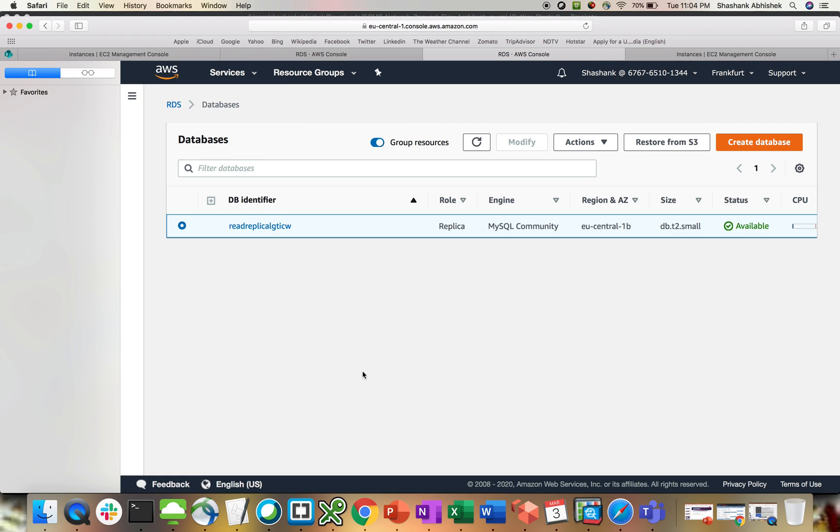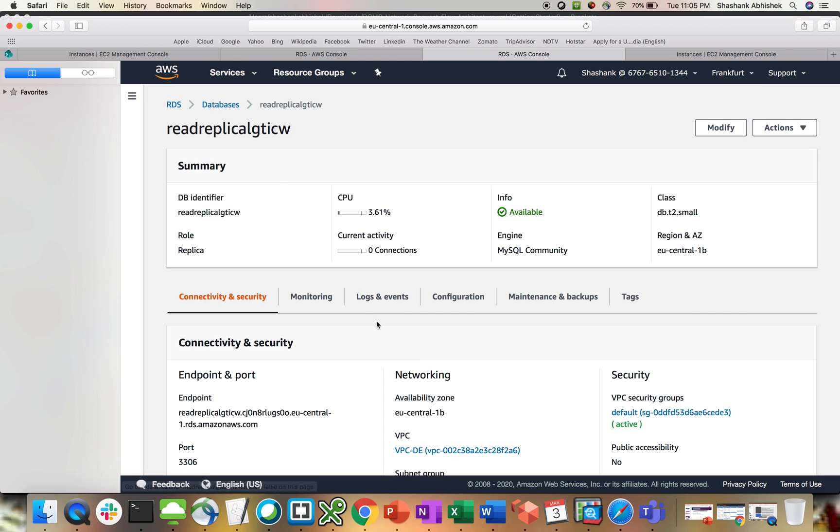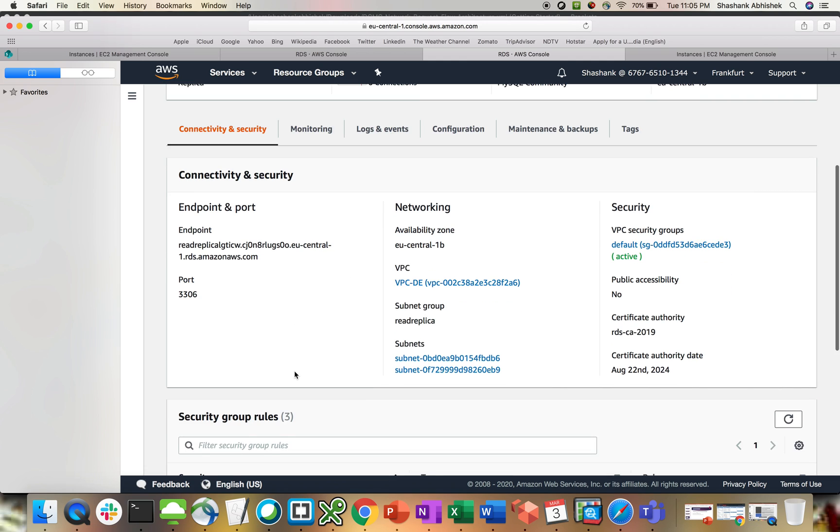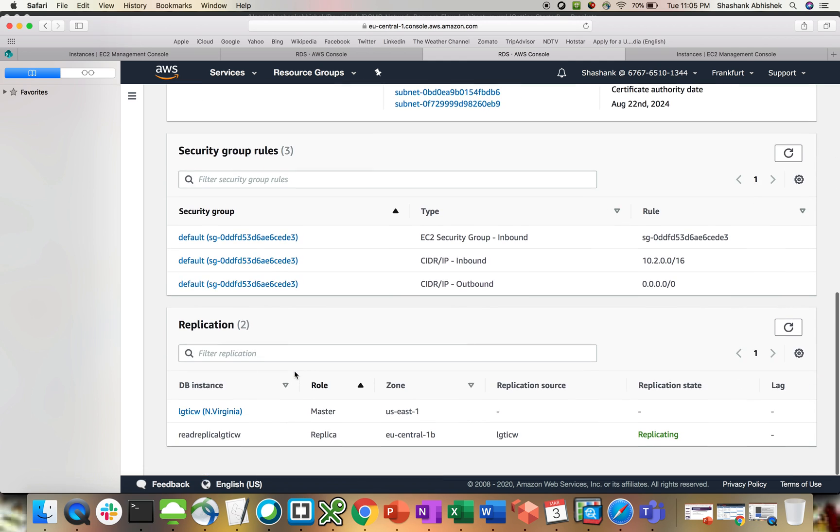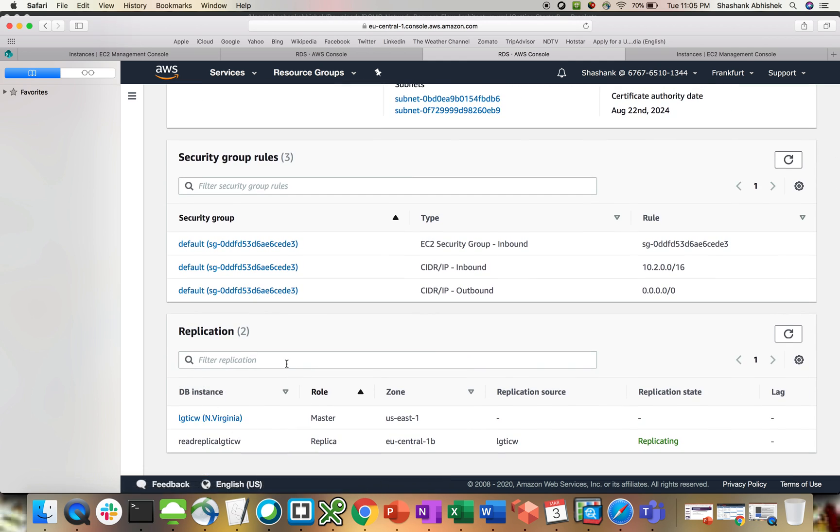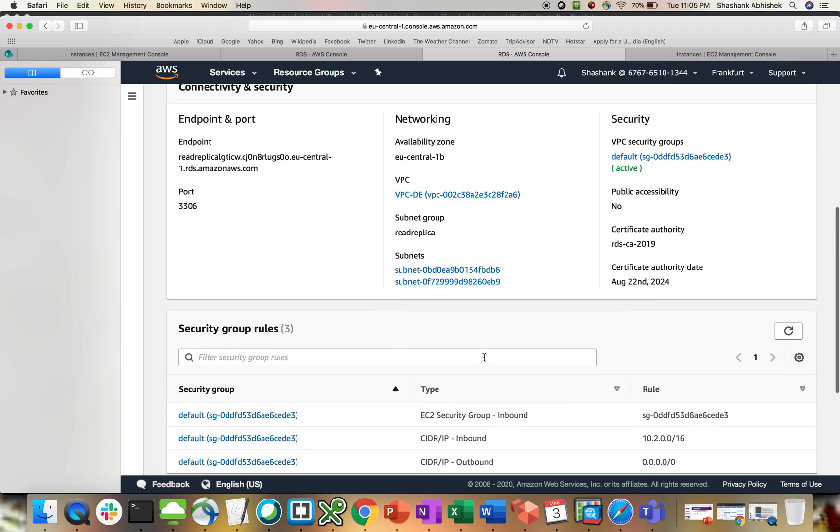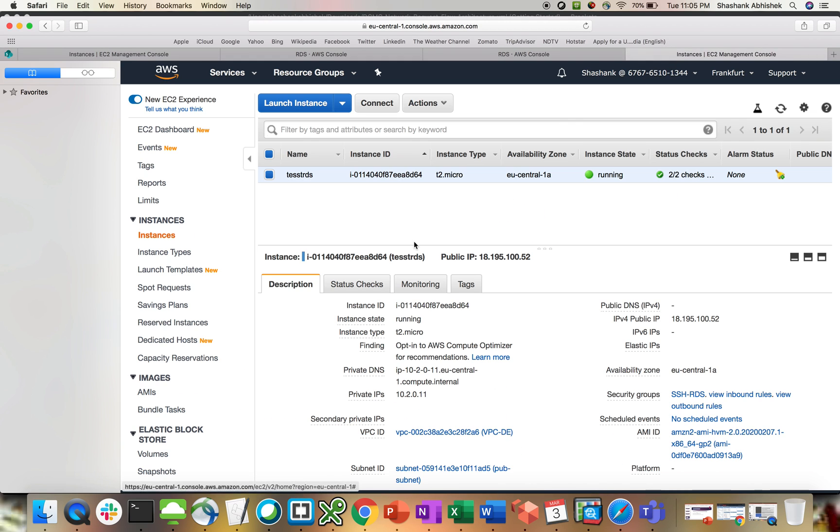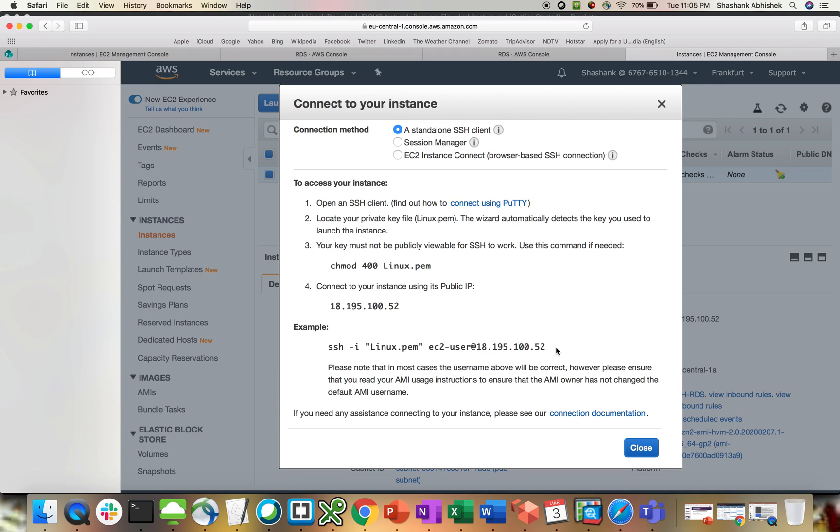So our read replica is available now. You can see I'm in Frankfurt and this is the read replica for my database. Let's go inside this. All the configurations are quite similar to what we have in the master. You can see the replication state is showing replicating for EU central. Now let's go ahead and check our instance. Instance is also up. I'm in Frankfurt. Let's grab this.